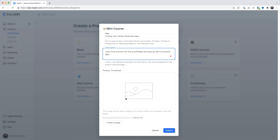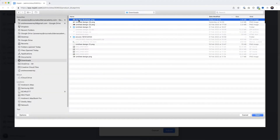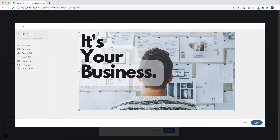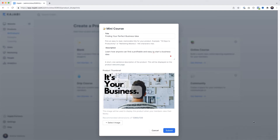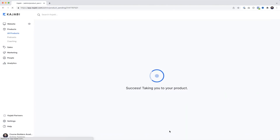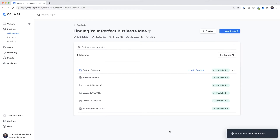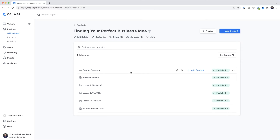We need an image, and I've already got one ready. I'll come down here, click Select Image, upload a new file, choose the file, click Open, click Save. Then I'll click Submit - Kajabi works its magic - and Kajabi has already pre-built this outline for you as a starting point. This here is the chapter header, and of course we could change the name if we wanted.